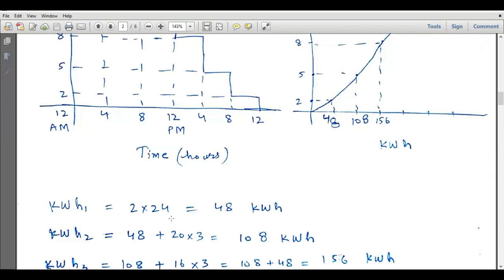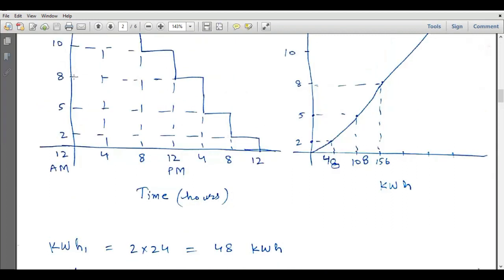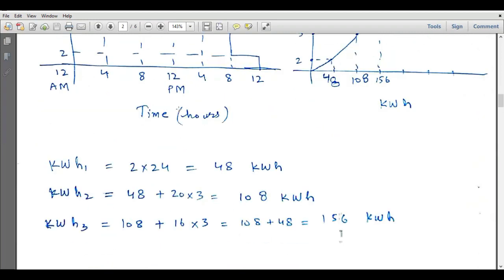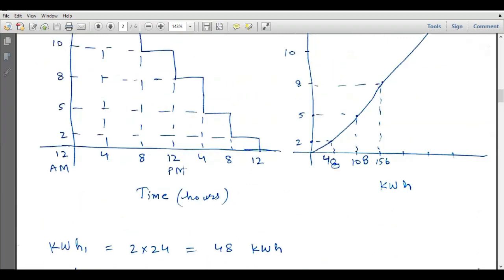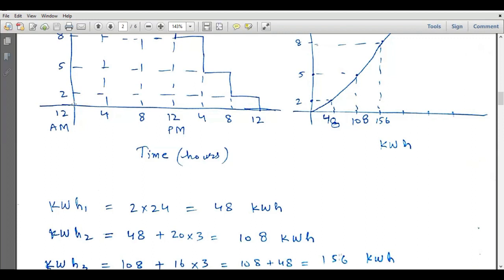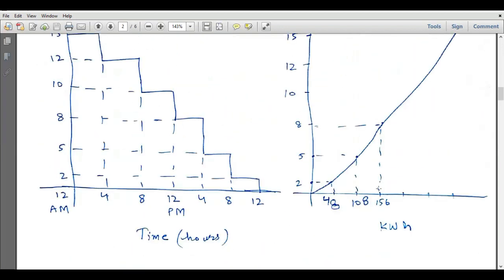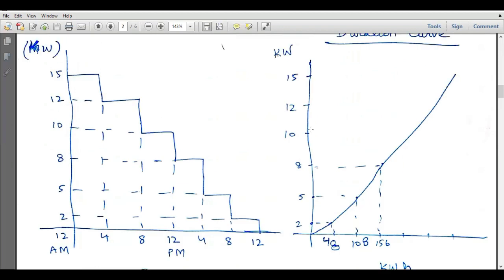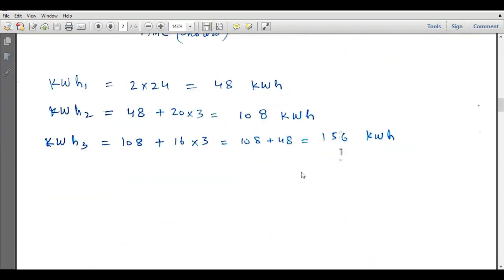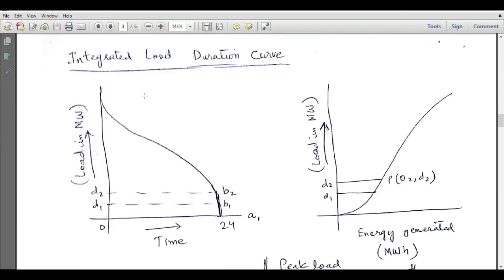A similar procedure is adopted for evaluating the energy corresponding to 8 kilowatts. It equals the sum of the previous two rectangles plus this additional rectangle. From 12 AM up to 4 PM is 16 hours, and the power is 3 kilowatts, so 16 × 3 = 48. Therefore kilowatt-hour 3 = 108 + 48 = 156 kilowatt-hours. The next point is 156 kilowatt-hours corresponding to 8 MW. This is how the integrated load duration curve is built.